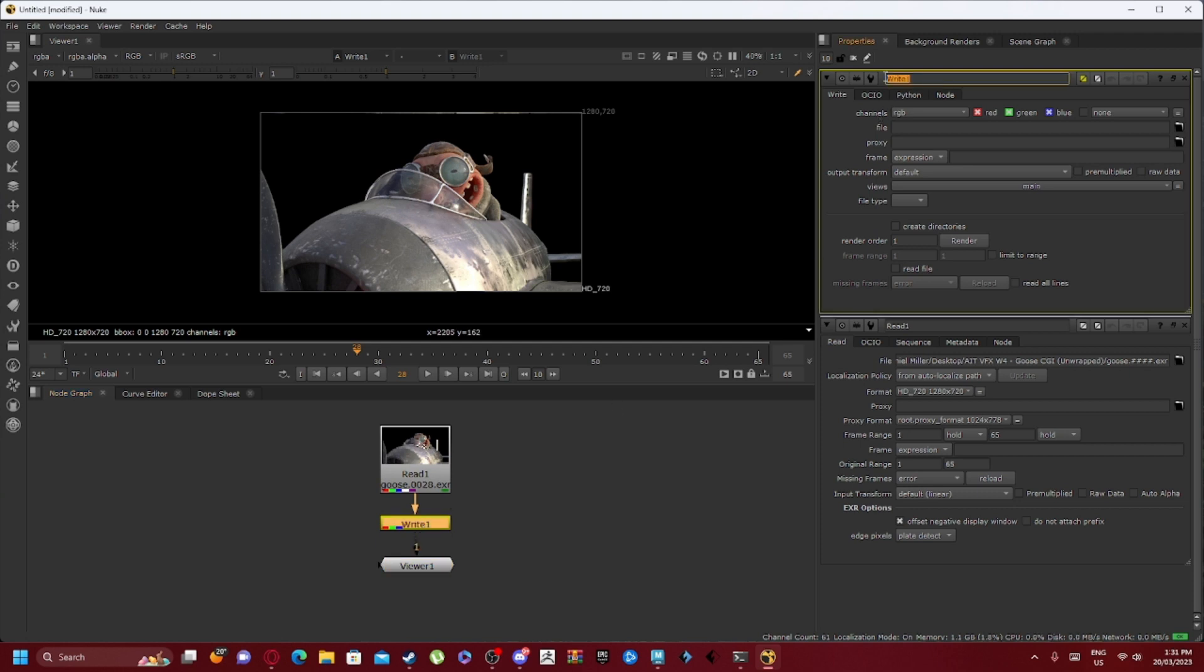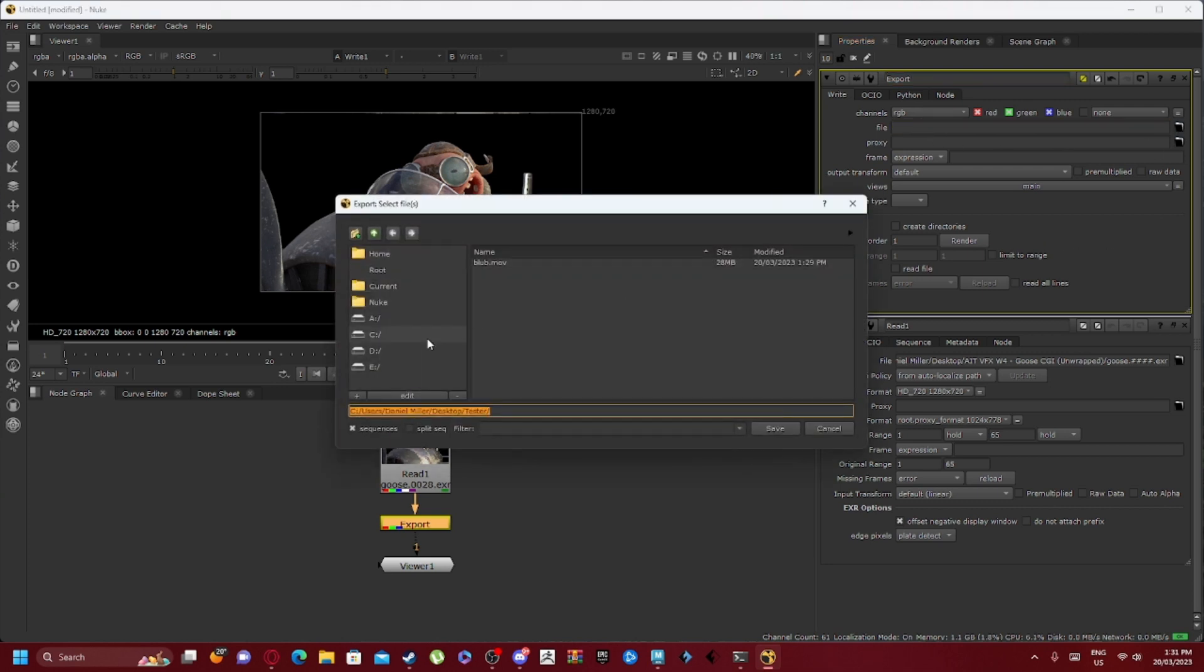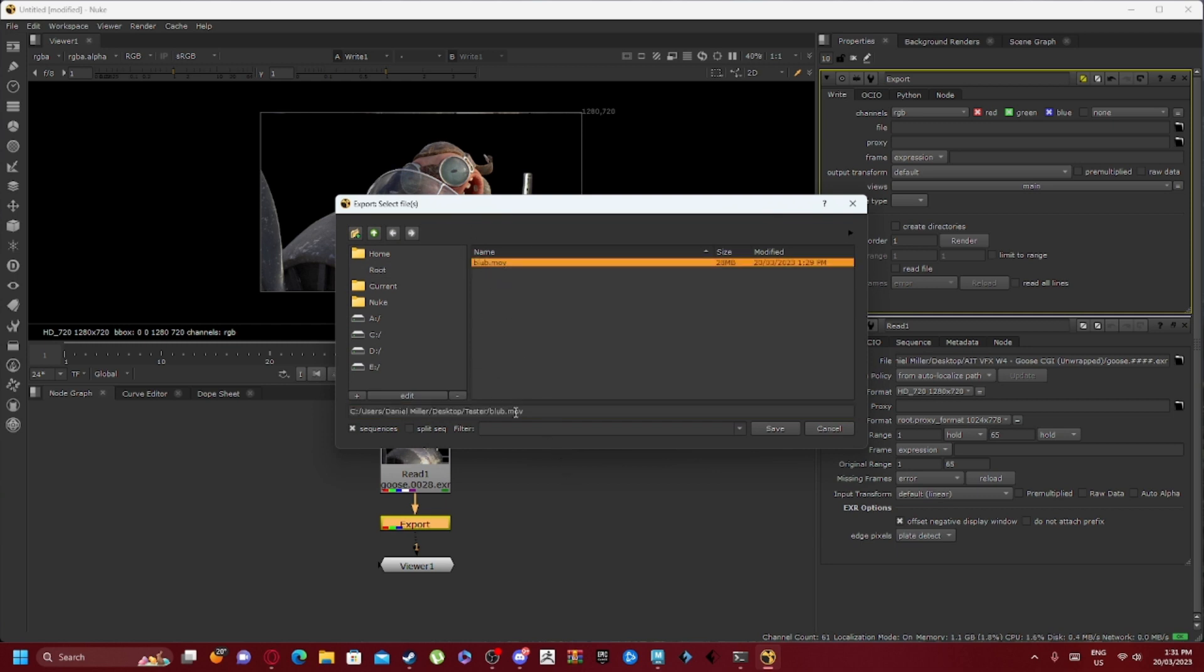Let's give our write node a little name. We'll call it export. Now what you want to do, where it says file over here, you want to click on the little folder. Blob.mov was a little test I did before, but we're going to call this one flu.